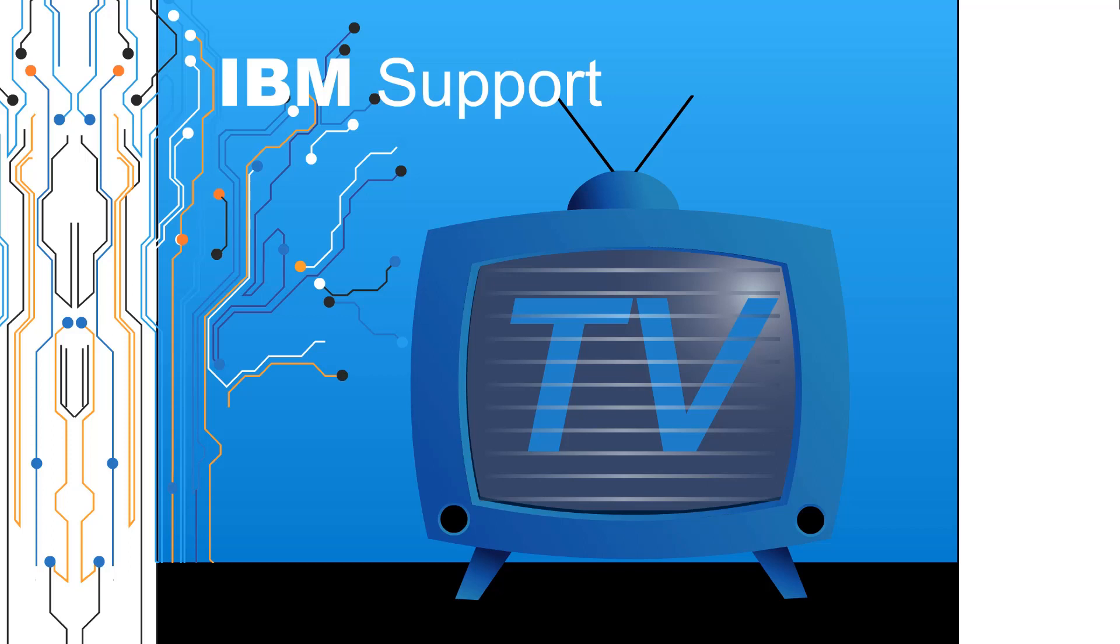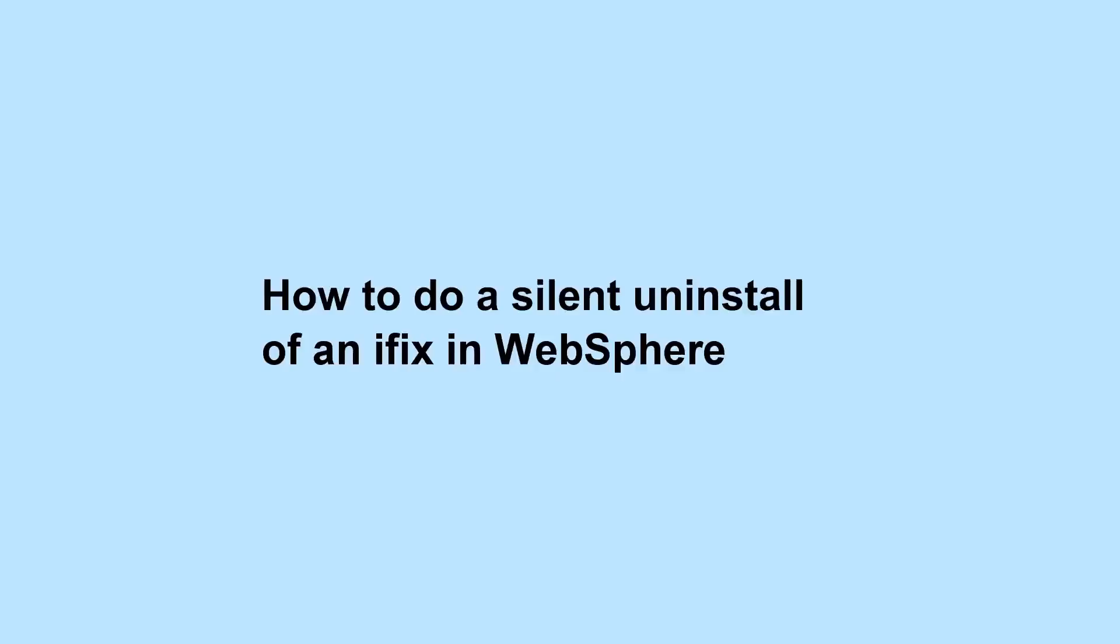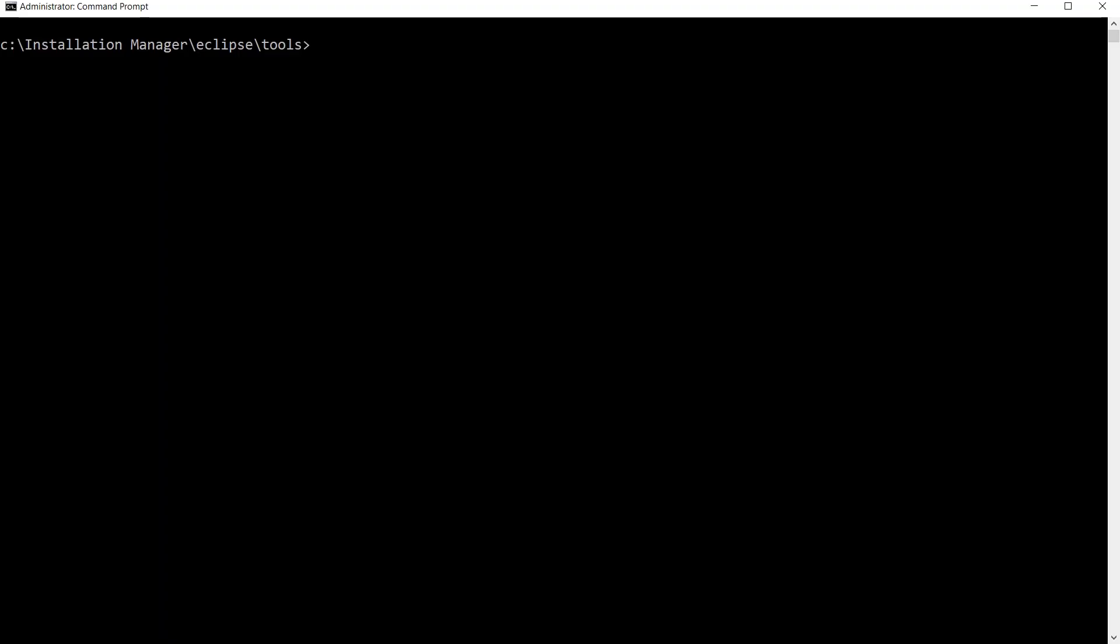Welcome to IBM Support TV, where we answer questions and share technical support information, hints and tips on IBM products. How to do a silent uninstall of an iFix in WebSphere.